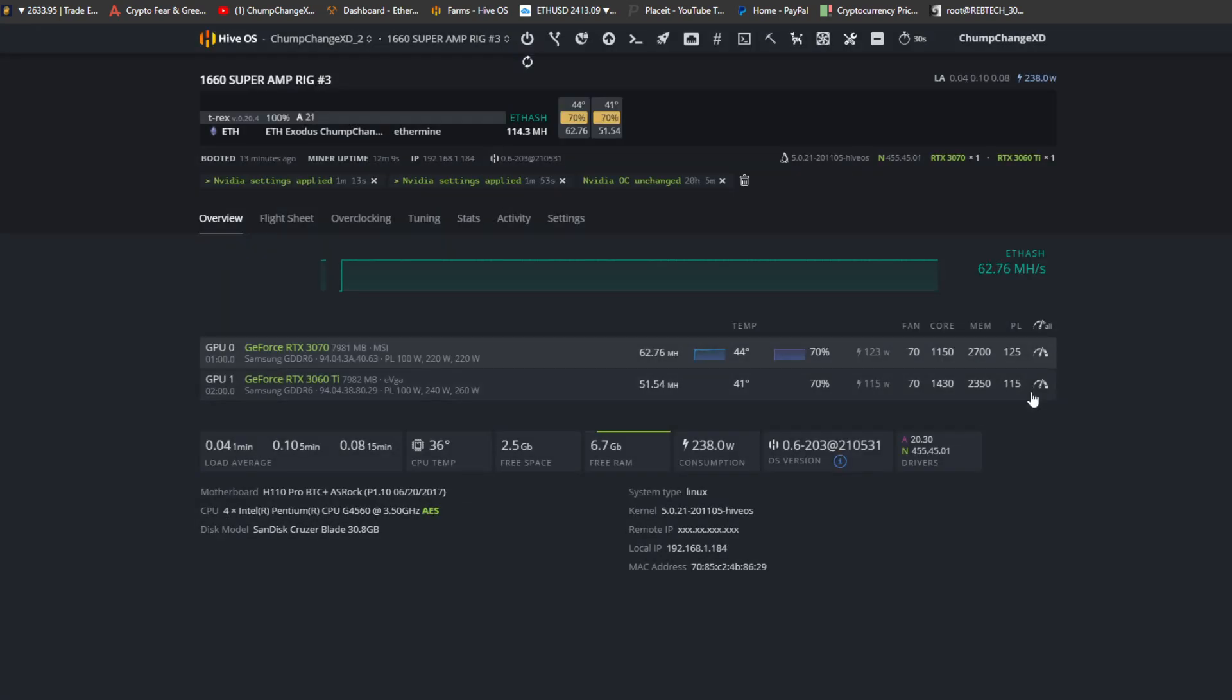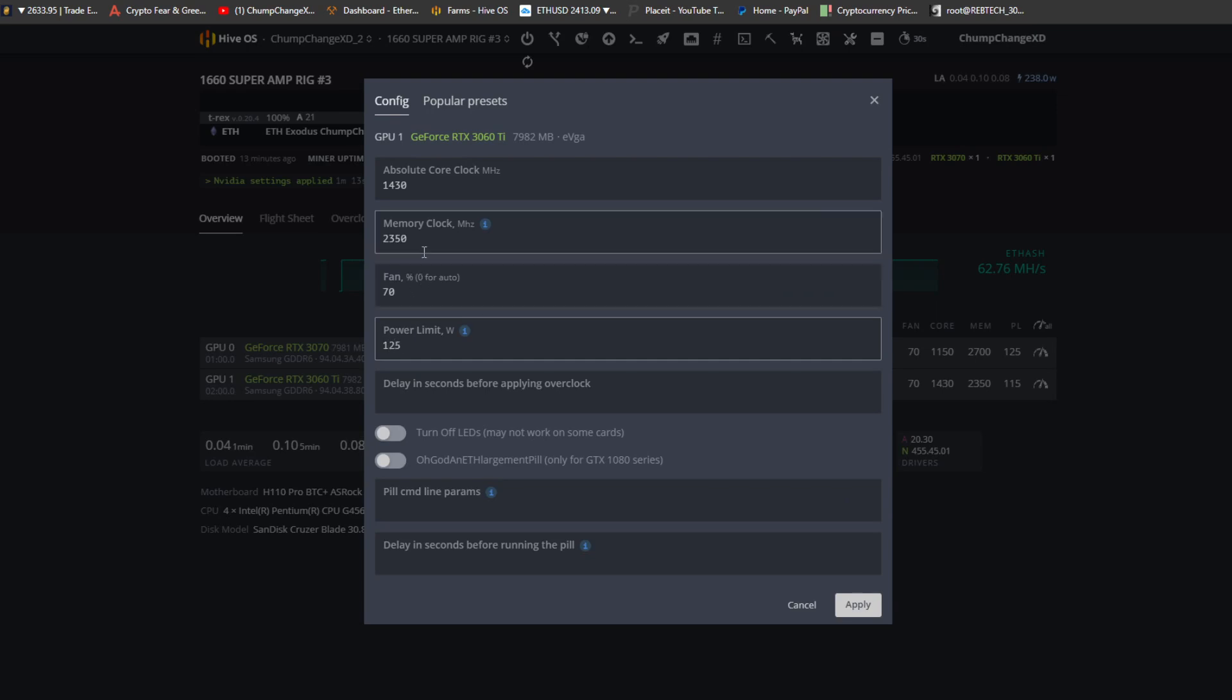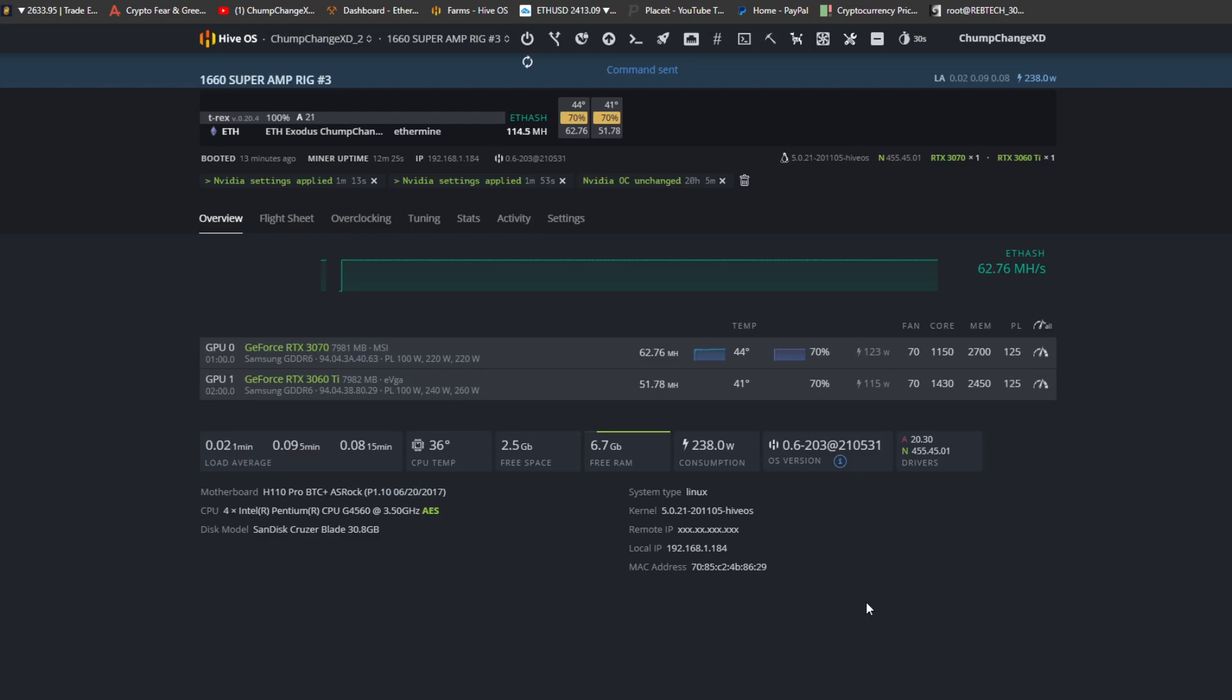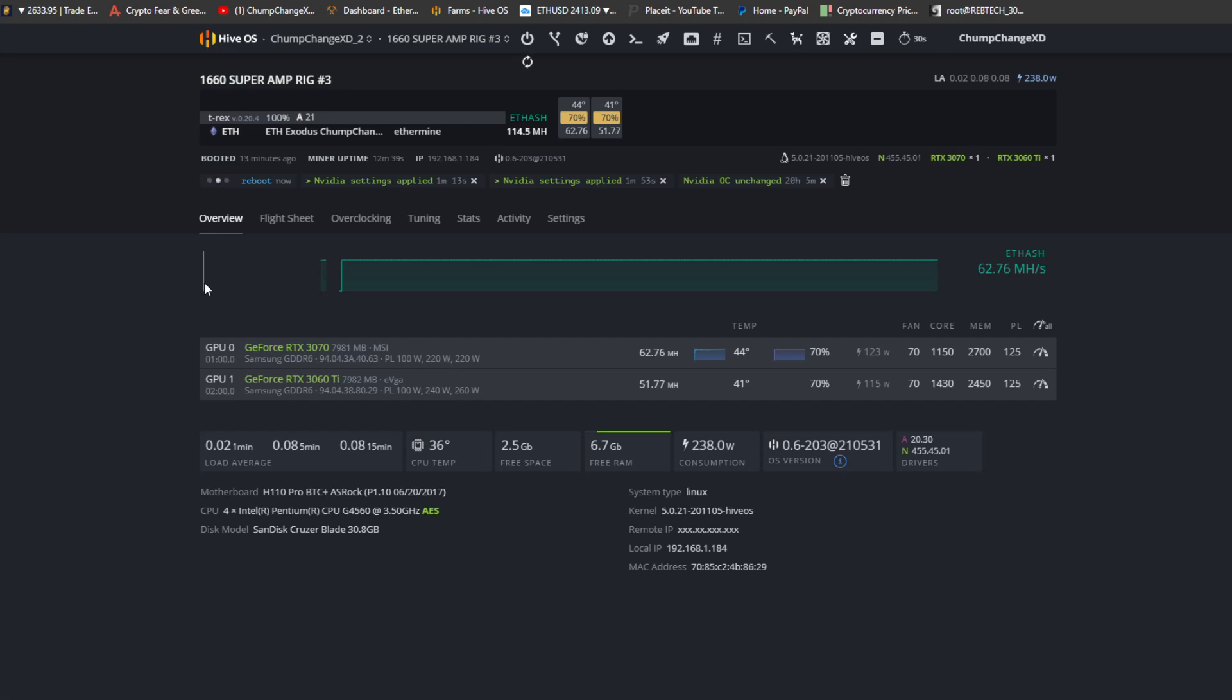Alright, so let's go back to the other farm. Let's see where we're at. Alright, apparently this power limit is not agreeing with this card, so what we're gonna do is let's go to 125. We're going to go 2450 on the memory like the other cards and we'll leave that at 1430. So I'm gonna hit apply and what I'm gonna do is reboot the rig because I want the overclocks to actually take full effect.